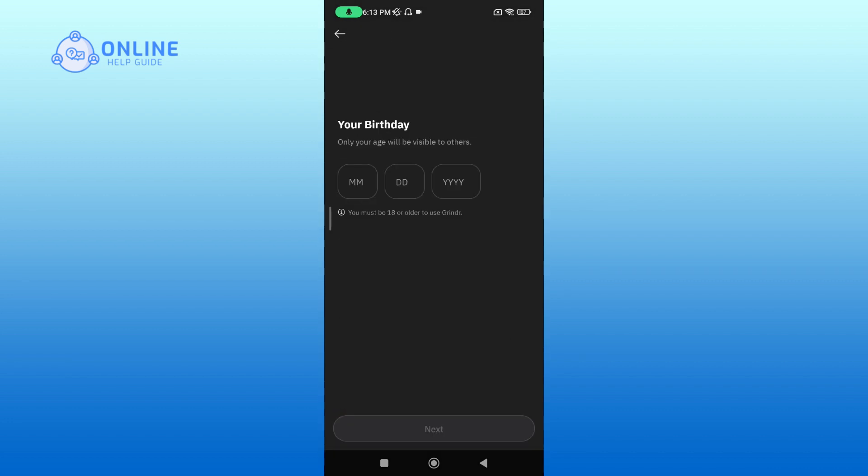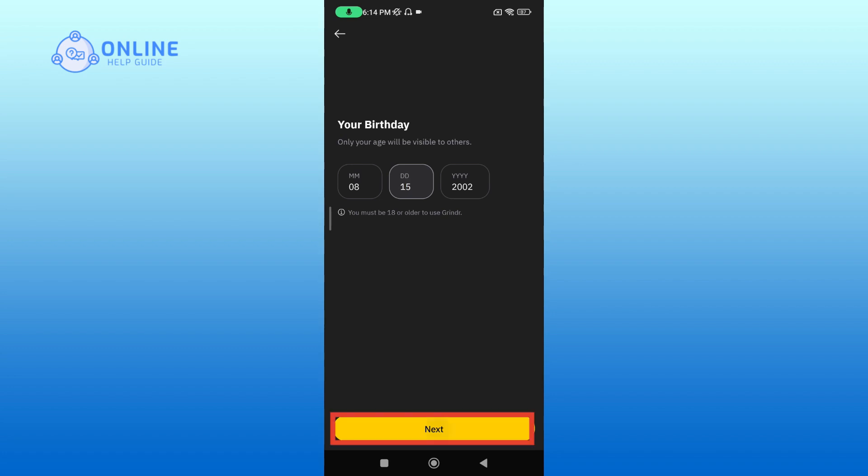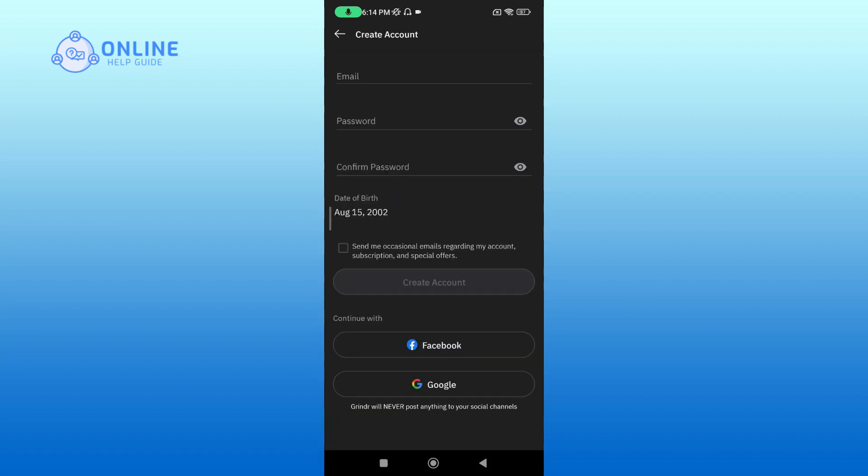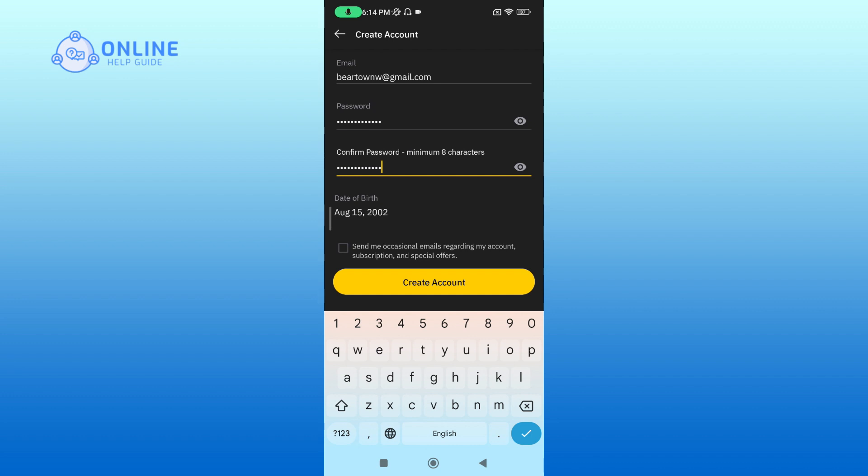Now fill in your birthday and make sure that you're 18 or over to sign up for the app. After you're done filling your birthday, tap on Next. Now fill in the given info. After you're done filling in the information it is asking for, tap on Create Account.